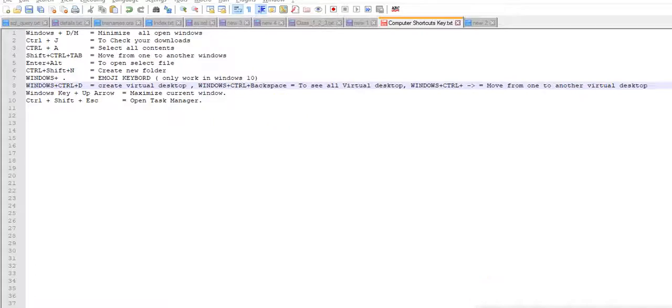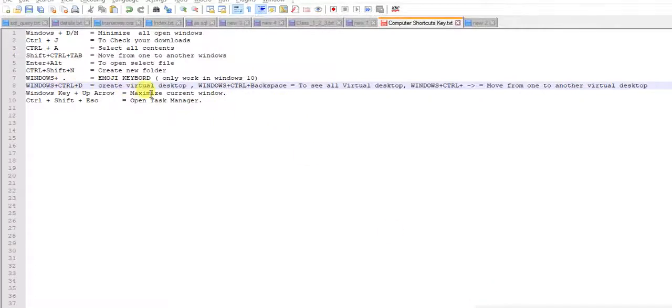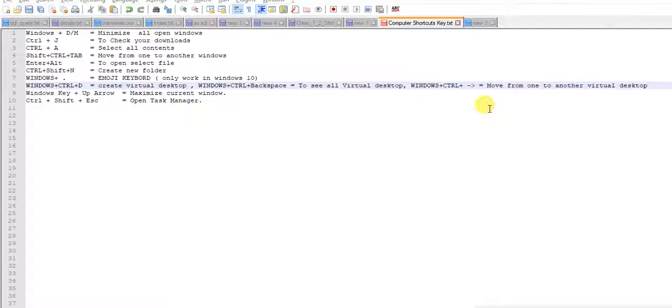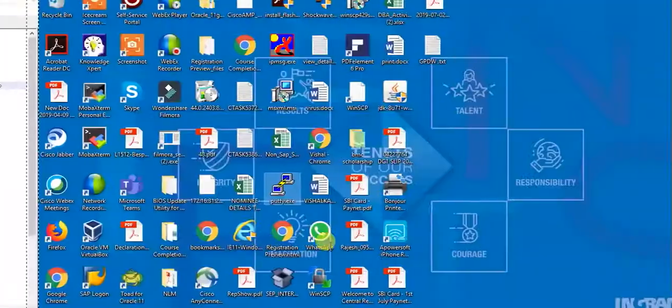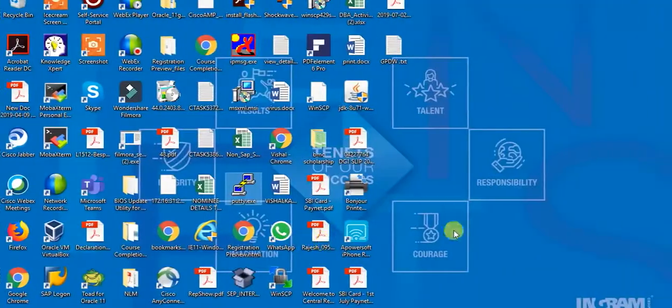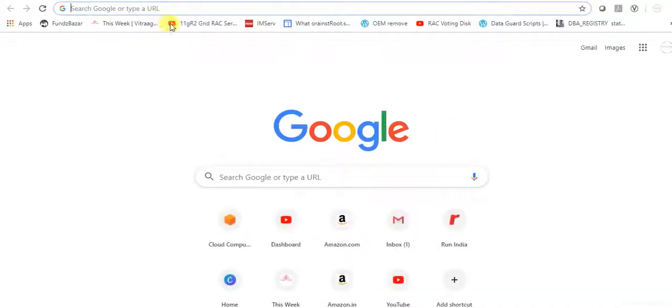Next is Windows Ctrl D. It will create a new virtual desktop. See, this is whatever is open, this is my desktop. But if you press Windows Ctrl D, it will create one more desktop. See, Windows Ctrl D. See, this is one more desktop and you can open anything here.